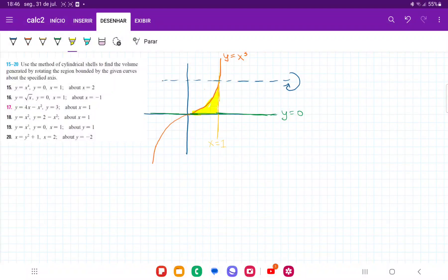For number 19, we want to take the area bounded between these curves and revolve it about the line y equals 1. I've gone ahead and drawn these curves, and we can see that the area bounded between them is this section in yellow.